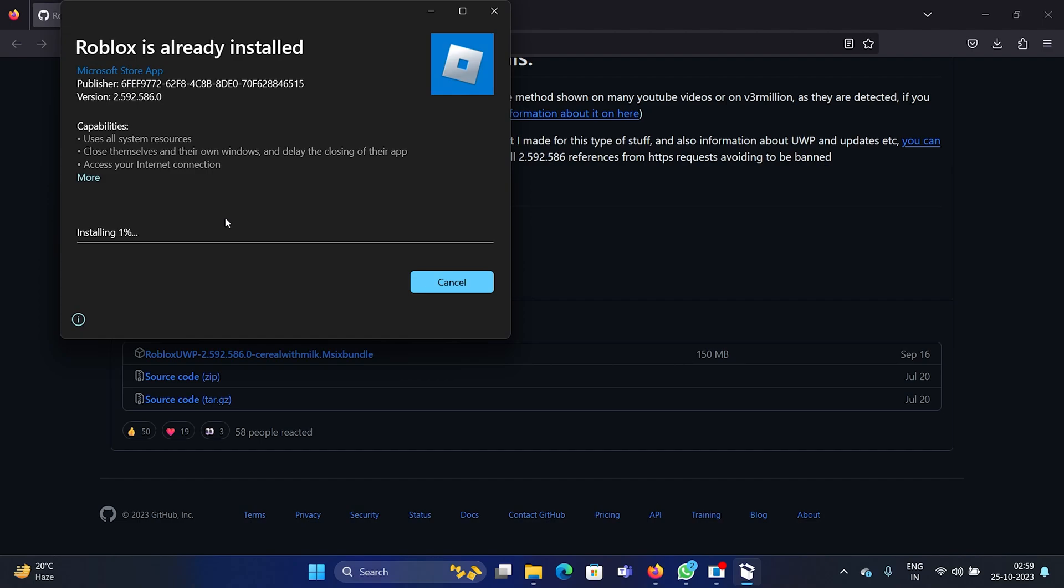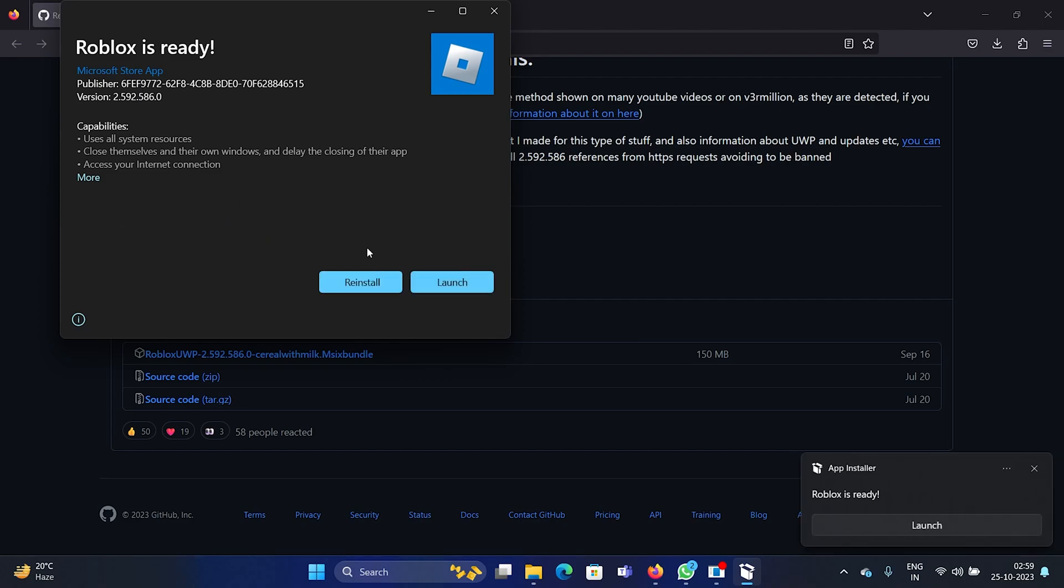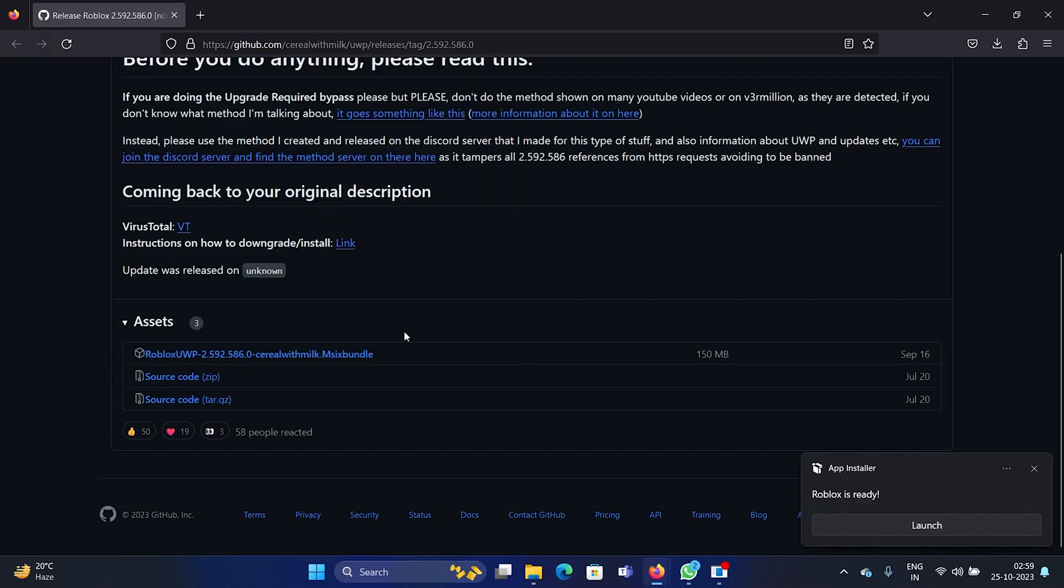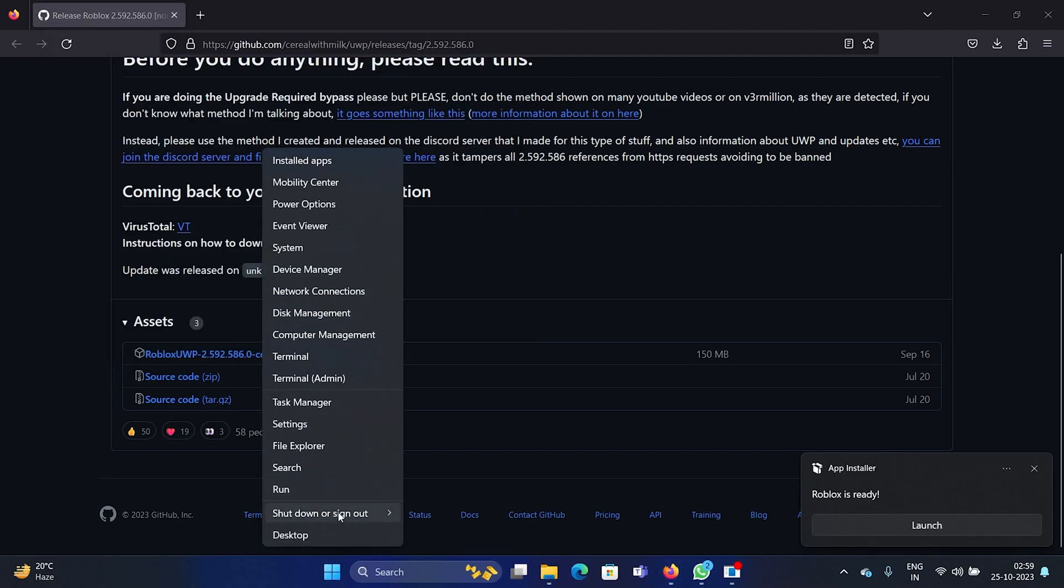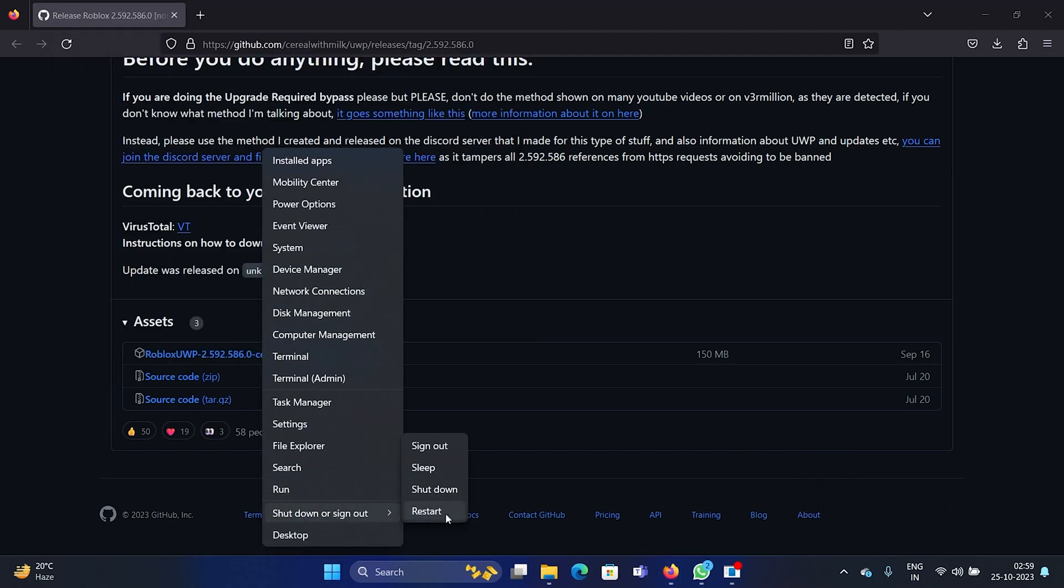This will solve the problem for most of the users. Once it has been installed, you can try to reboot your system. Right-click on the start button, select 'Shutdown or sign out,' and then select 'Restart.'